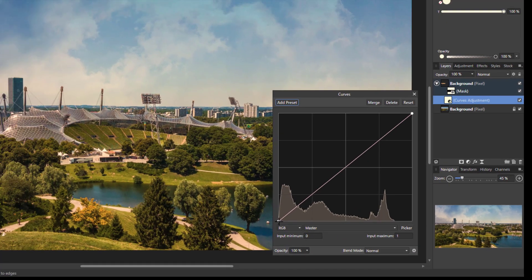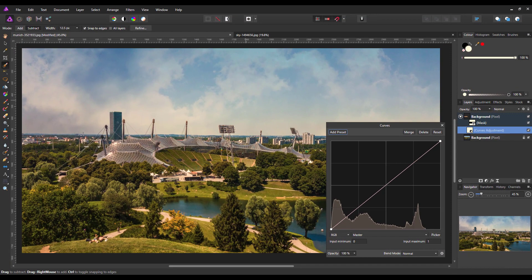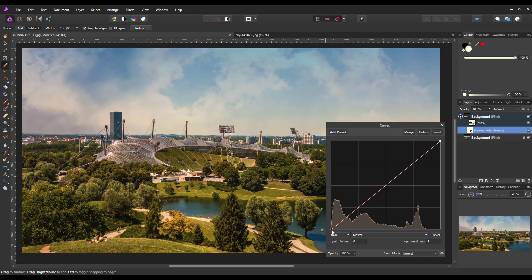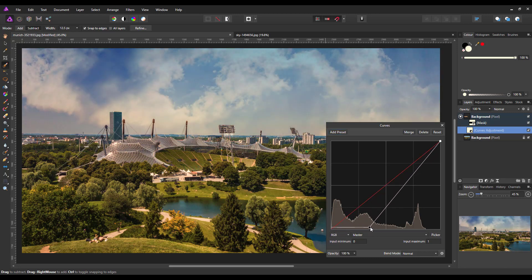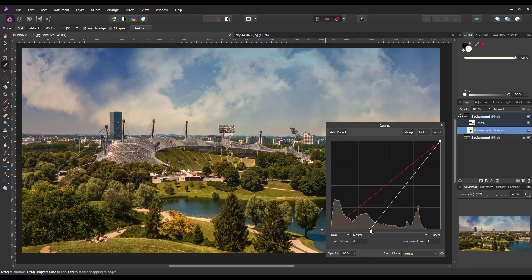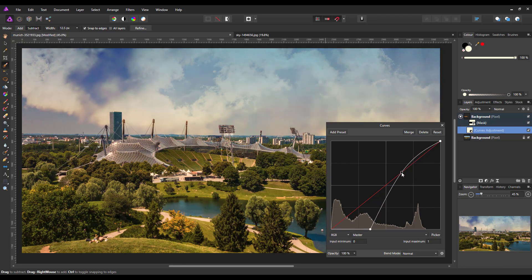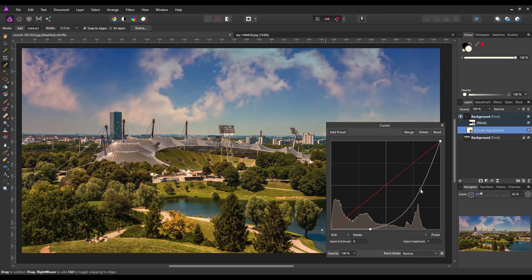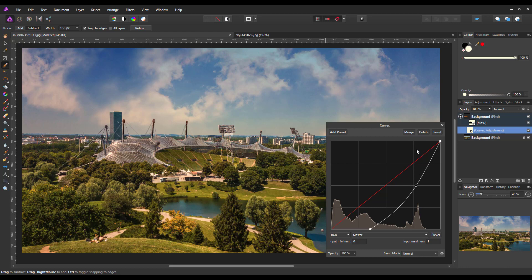So any adjustments I make now should only affect the sky area. So I can make that a bit darker like that, or whatever way you want to take that, alter it to your heart's content.